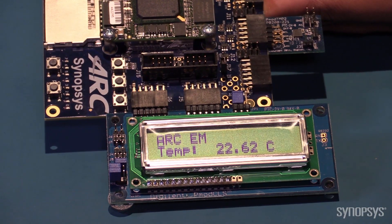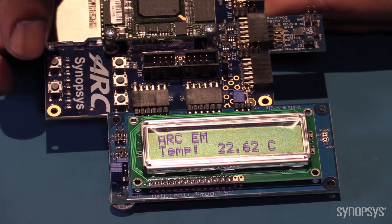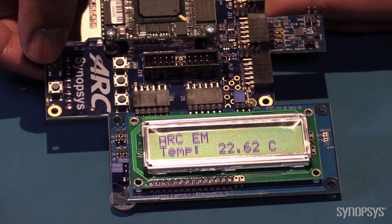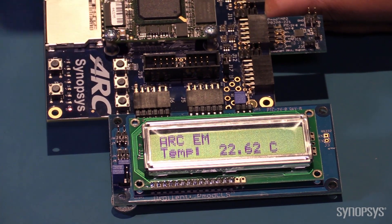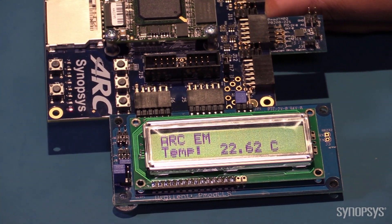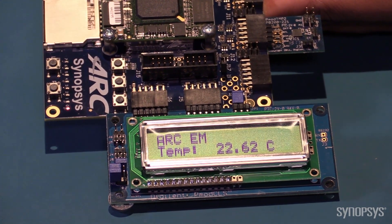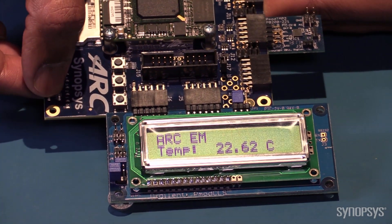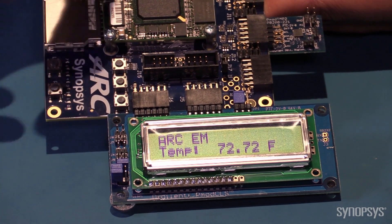The program will measure and display the temperature every time you press one of these buttons, Celsius, using the L button, or Fahrenheit units with the R button.